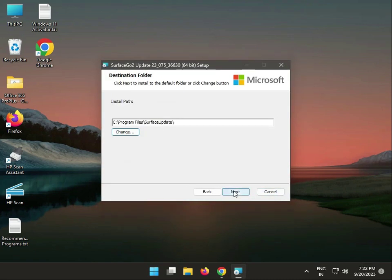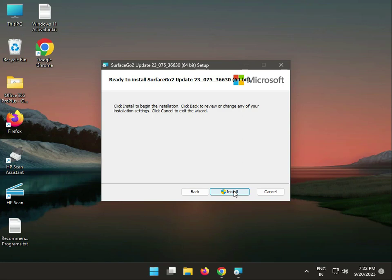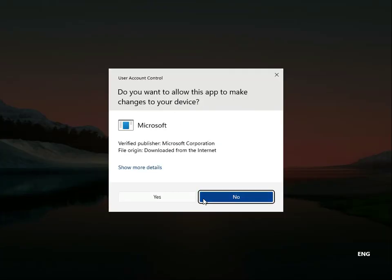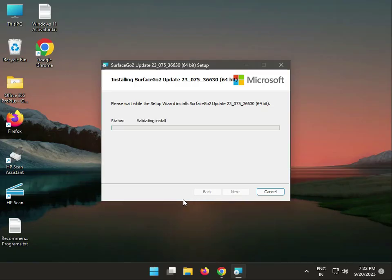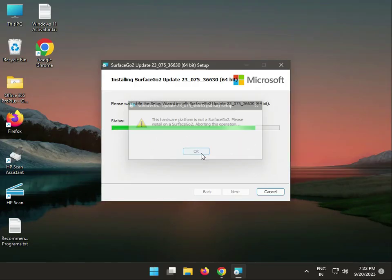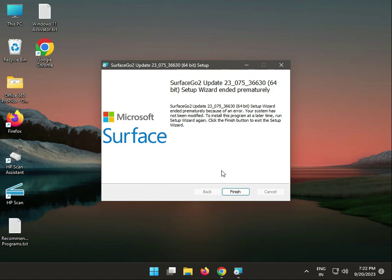Click next, then click install. Now it's installing the Surface Go 2 update. Click yes to continue. When the installation finishes, you can restart your system. Okay, thank you.